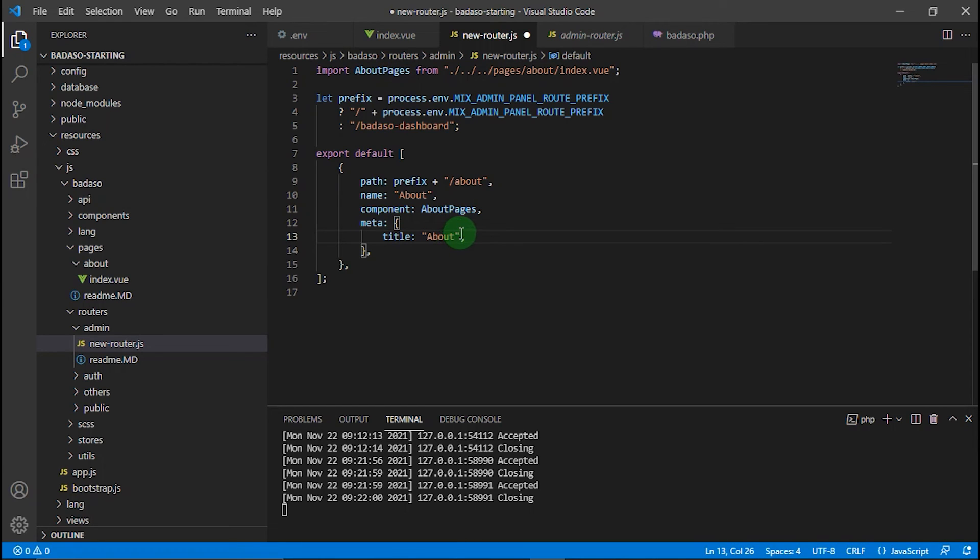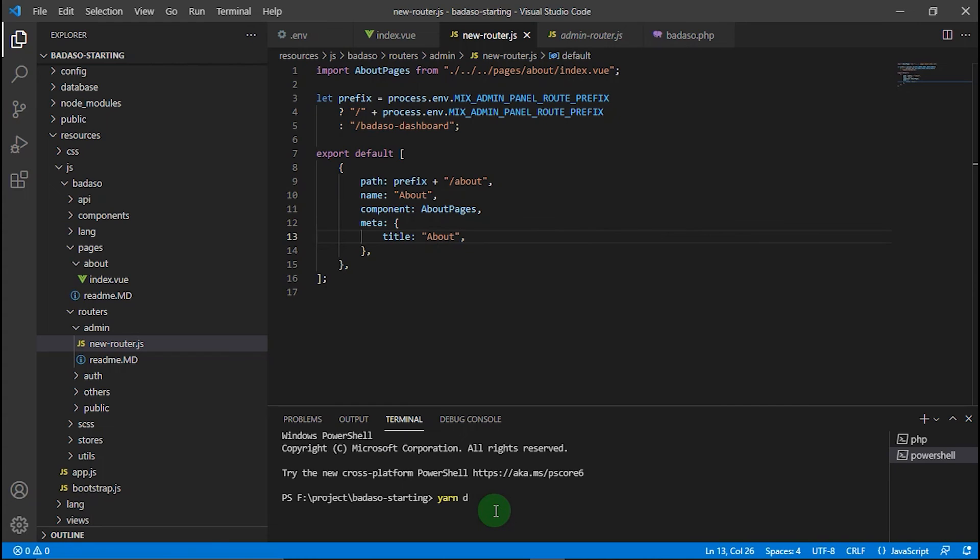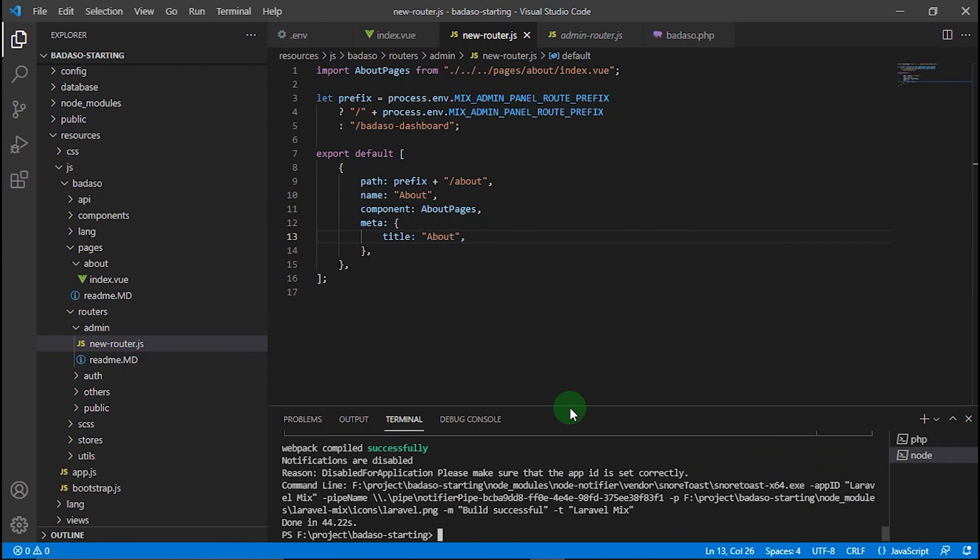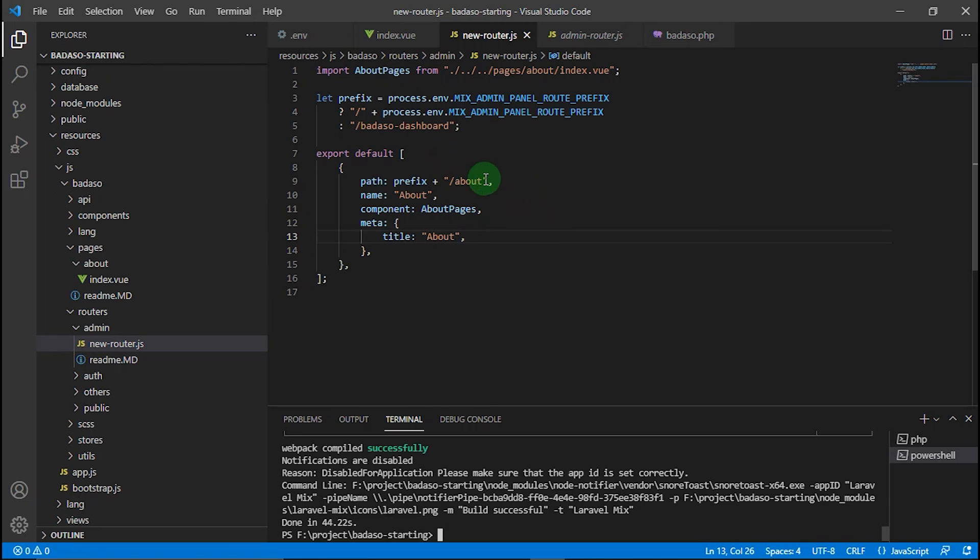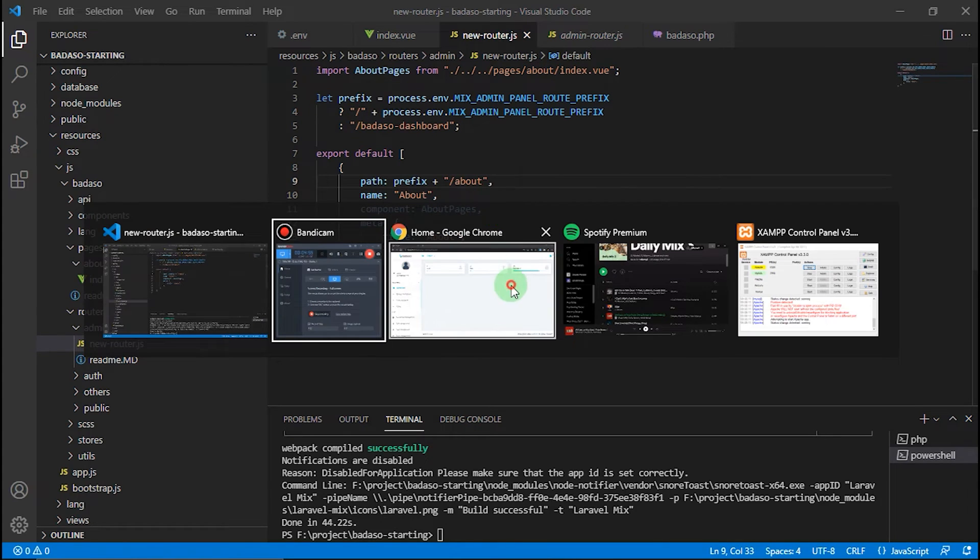Okay, after our new router file is created, don't forget to run yarn dev on your terminal. After it finishes, based on the router that we already created, we can access our custom page by inserting the URL badaso/about. Let's try it in our browser.